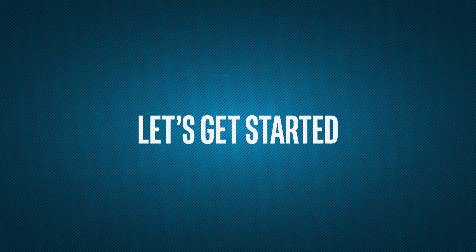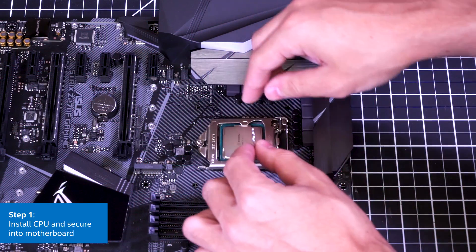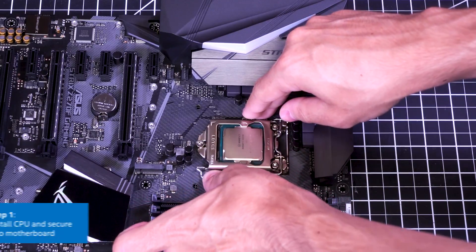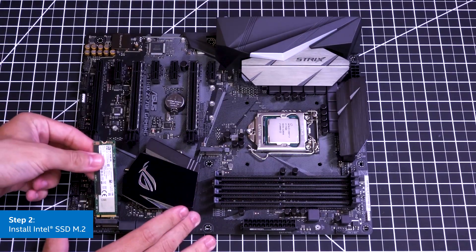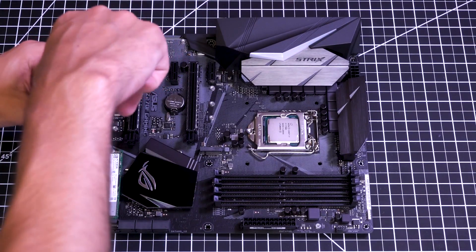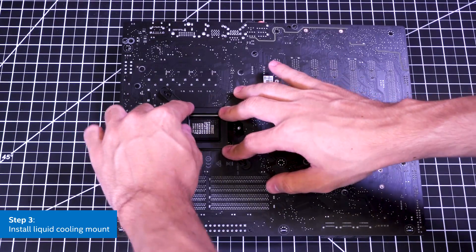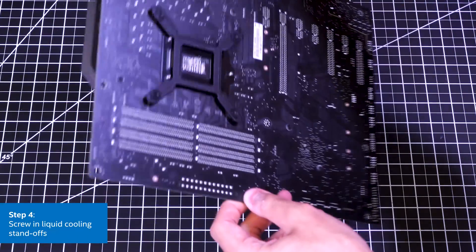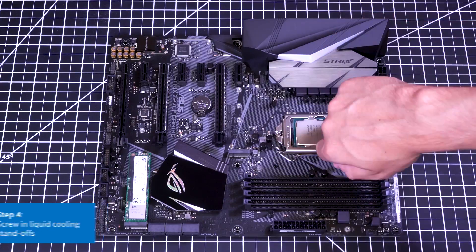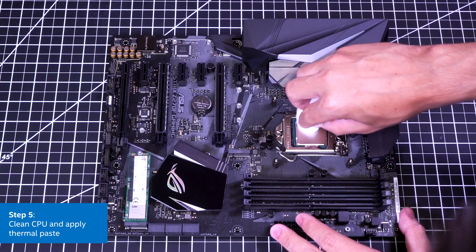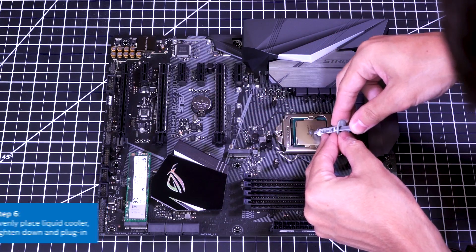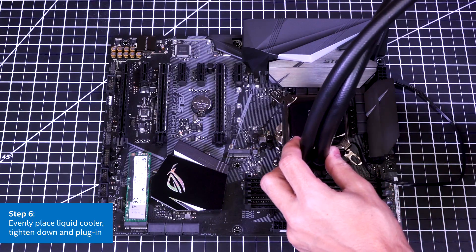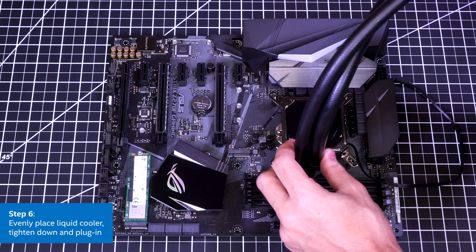Step by step here we go. Installing the CPU and securing it into the motherboard, attaching the M.2 SSD with one screw, adding our liquid cooling mount, flipping it over and screwing in the liquid cooling standoffs, cleaning the CPU and applying thermal paste, evenly placing the liquid cooler on the CPU. Finally we'll tighten it down.